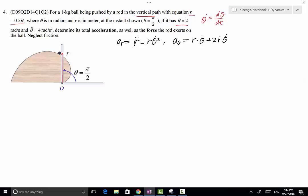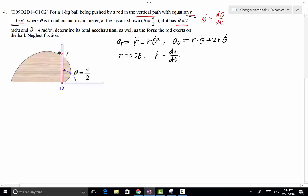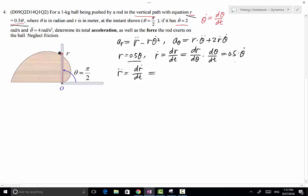From r = 0.5θ, we find ṙ = dr/dt using the chain rule: ṙ = (dr/dθ)(dθ/dt). Since dr/dθ = 0.5 and dθ/dt = θ̇, we get ṙ = 0.5θ̇. Then r̈ = d(ṙ)/dt = 0.5 × d(θ̇)/dt = 0.5θ̈.